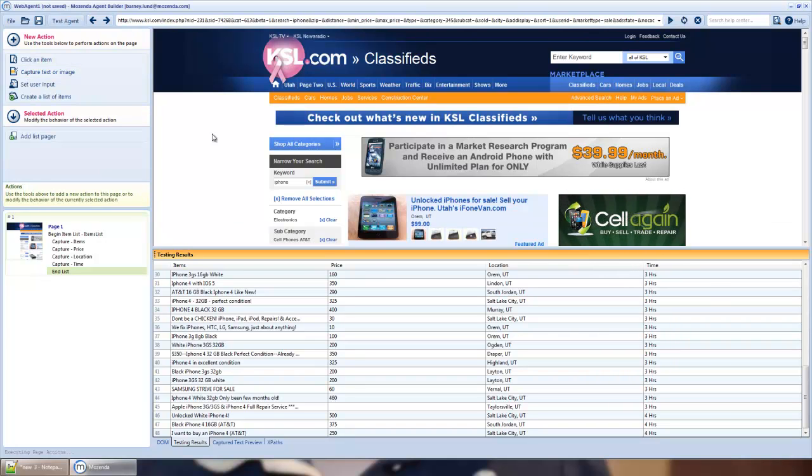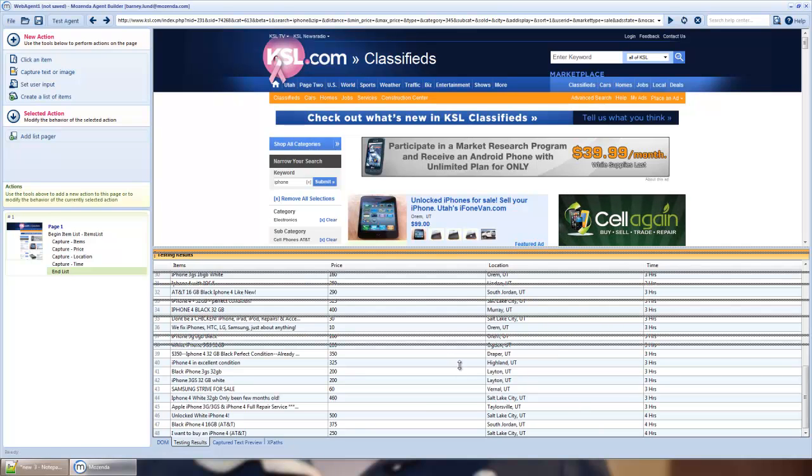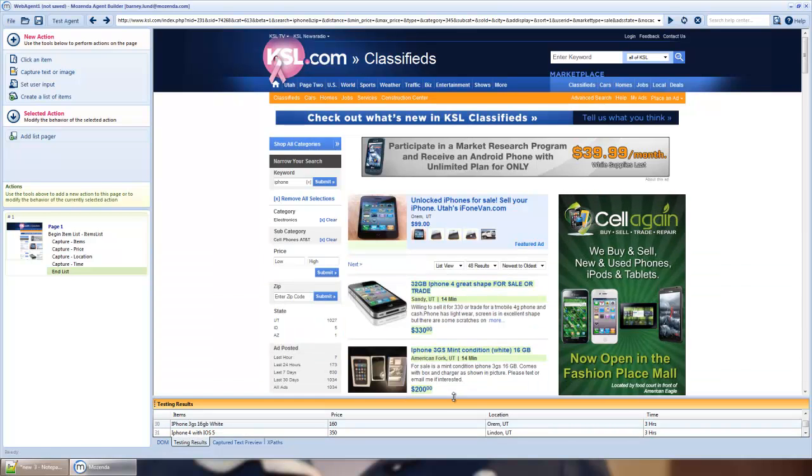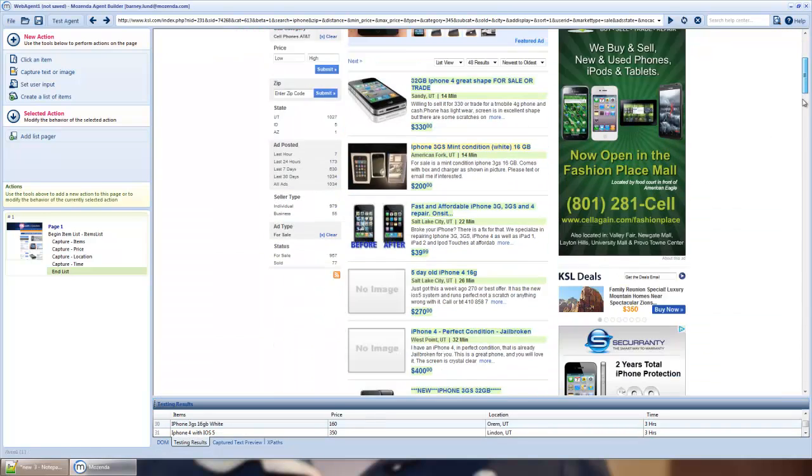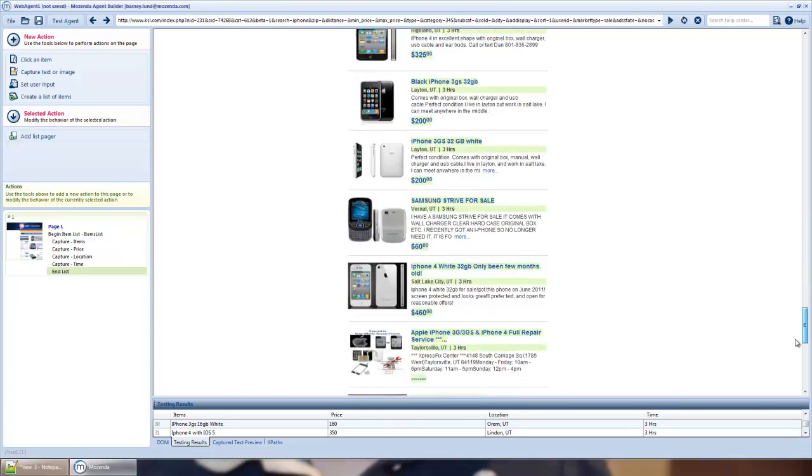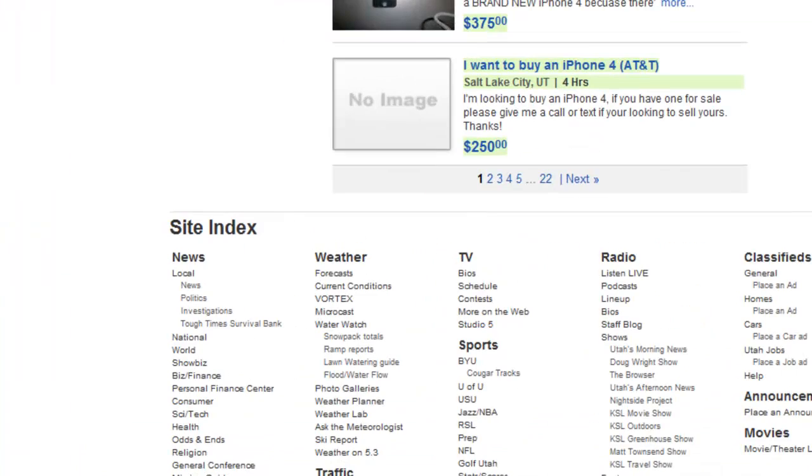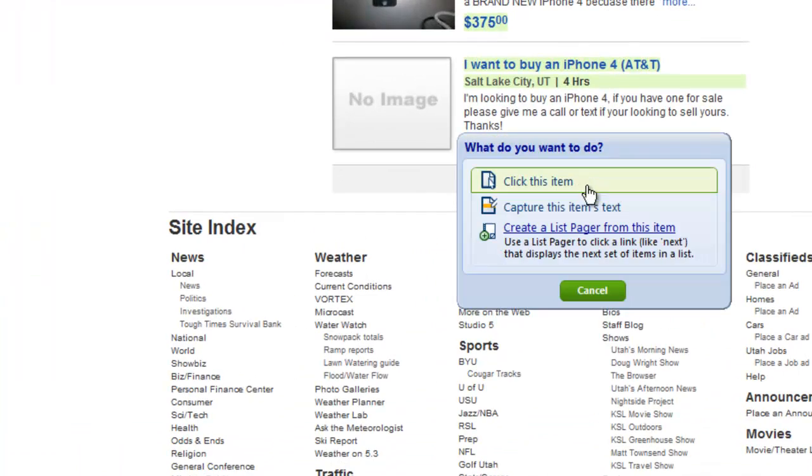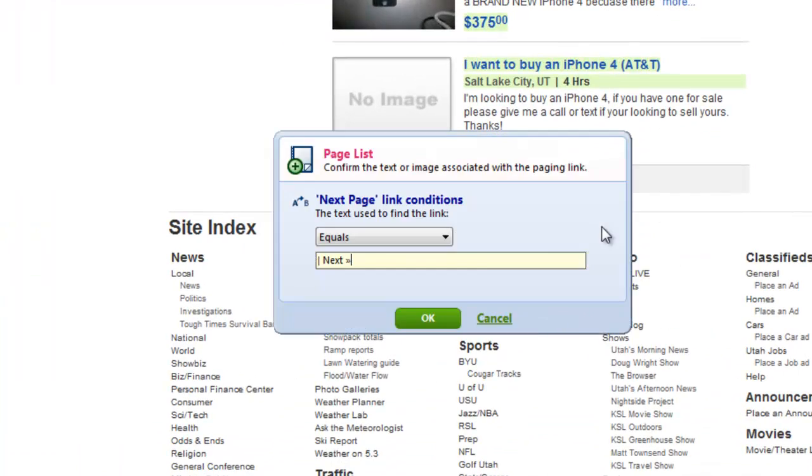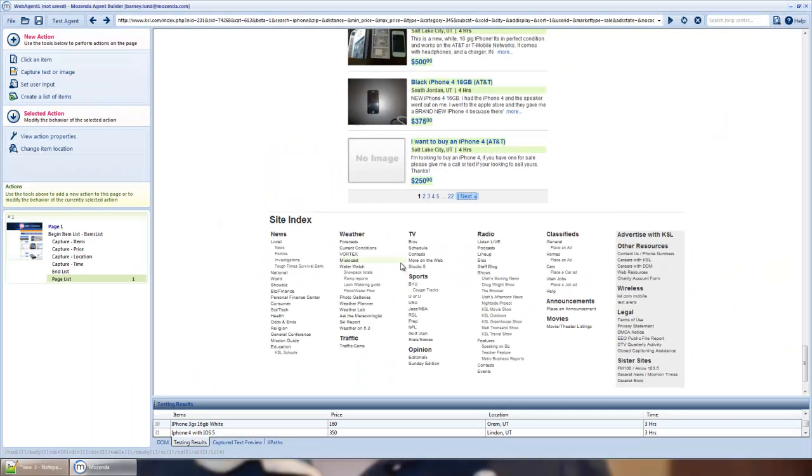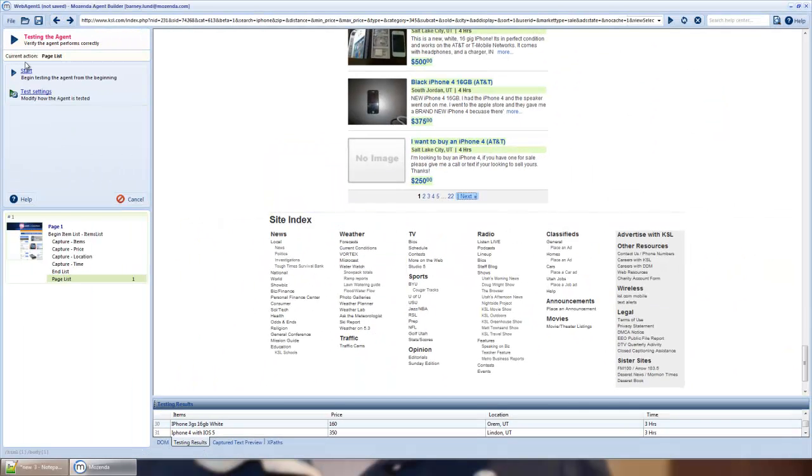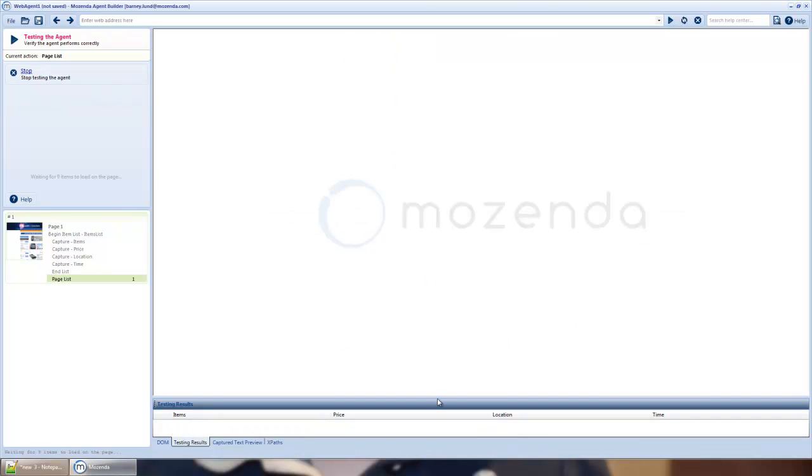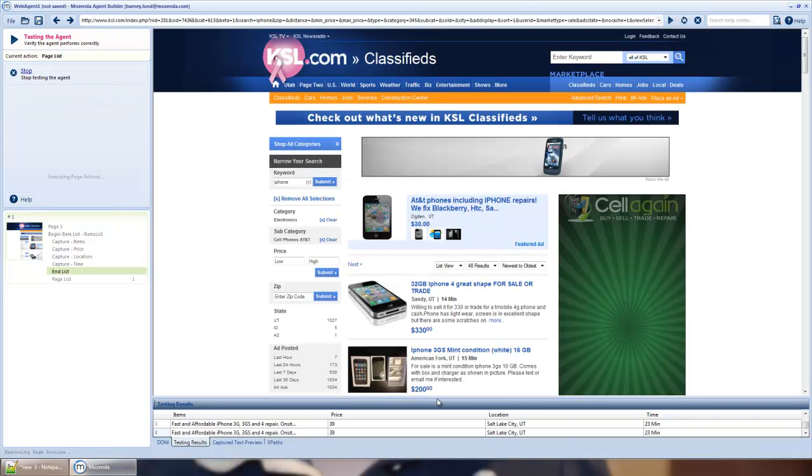So let me pull this down for a second and show you a little better how I can get to subsequent pages. I'll click next and create a list pager from this page. And when I hit OK, I'll test it one more time.